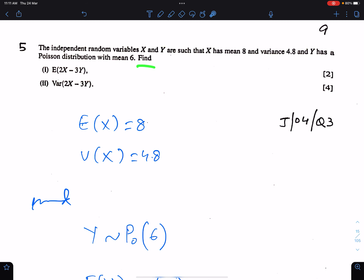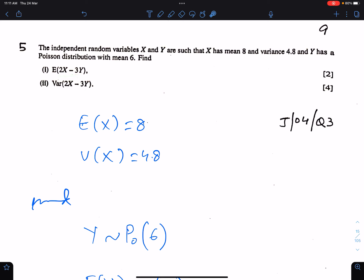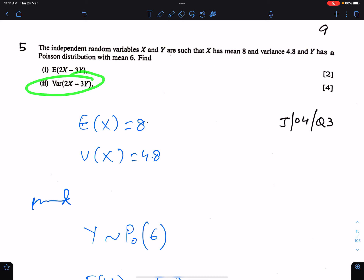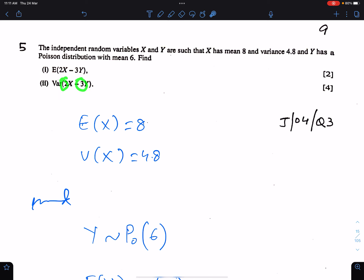Find the mean of 2X minus 3Y and variance of 2X minus 3Y. In equations, we always square the coefficients while finding the variance. So make sure you will square this 2 and this 3 while working for the variance of this equation.